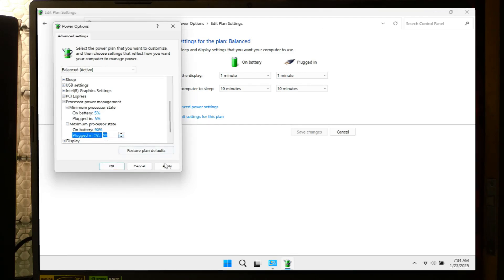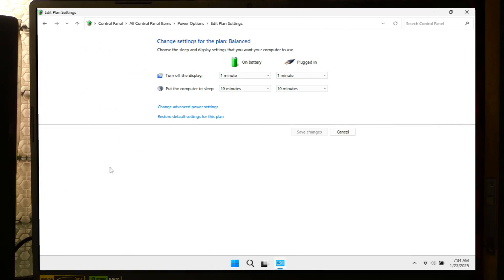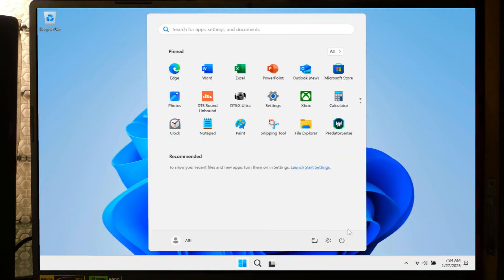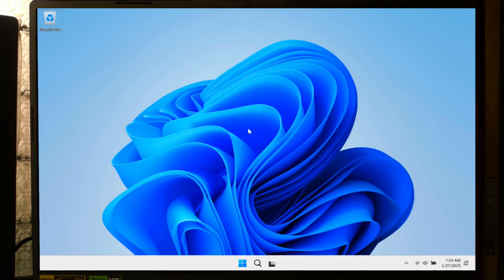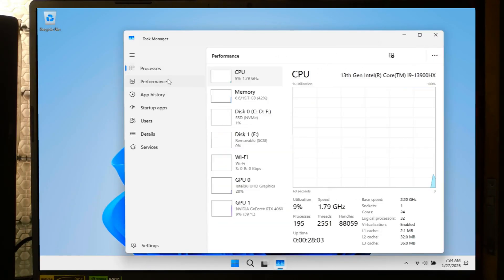After that, click on Apply and then click on OK to save the changes. Now reboot your PC to ensure the new power settings take effect. After that, check once. Hopefully your problem will be solved.